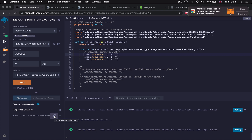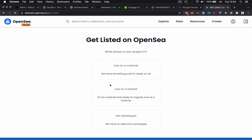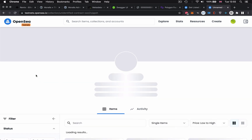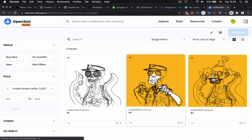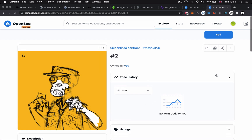We're going to copy the contract address here and then navigate to testnets.opensea.io/get-listed. This is where we paste our contract live on a testnet. Select the Mumbai testnet and paste in your contract address that you've just deployed, then press submit. And it is as simple as that — there we go. We've got our three newly minted Morales Mutants that we can interact with just as any other NFT.